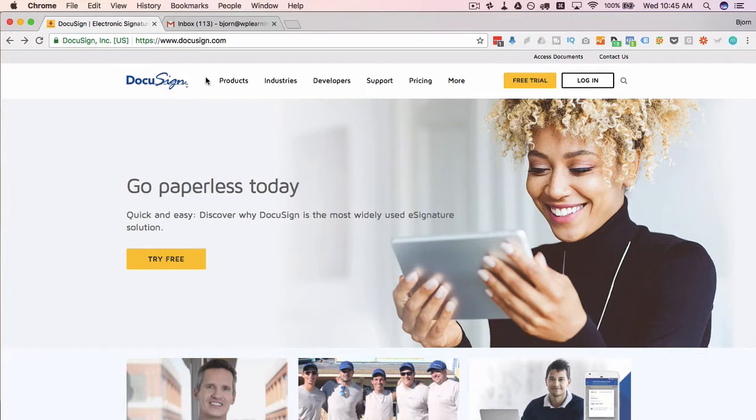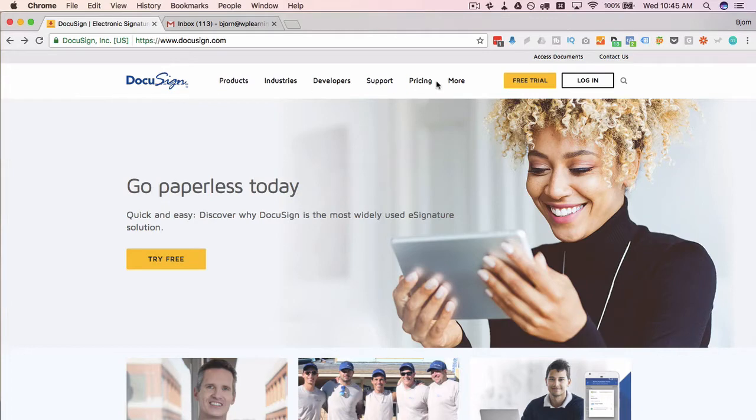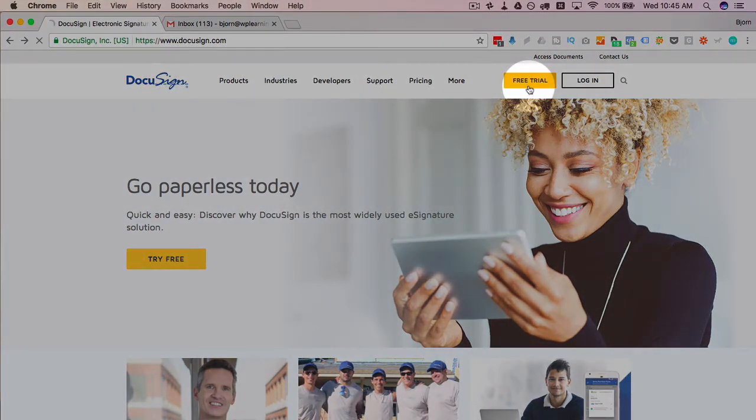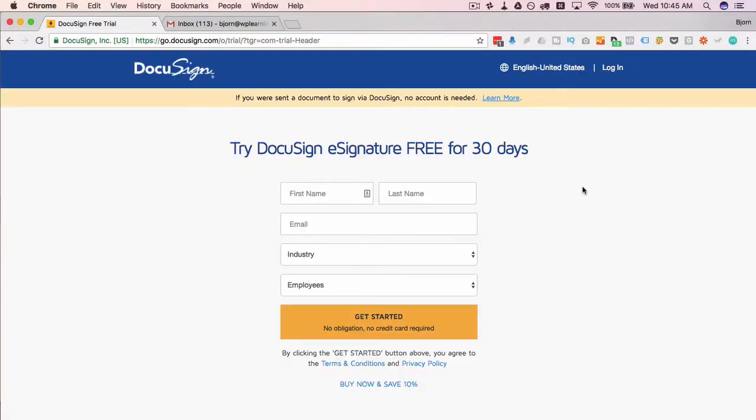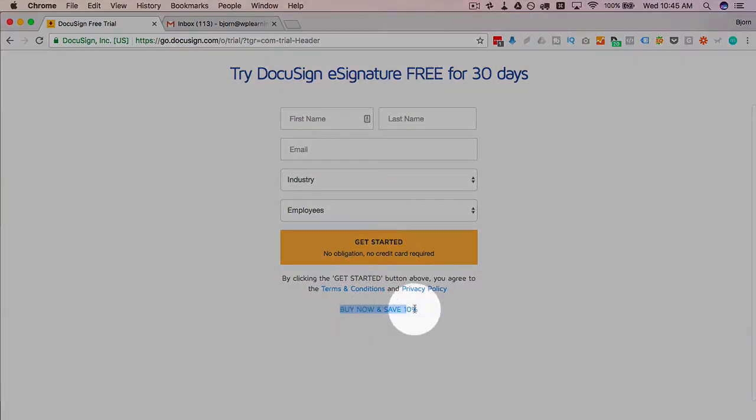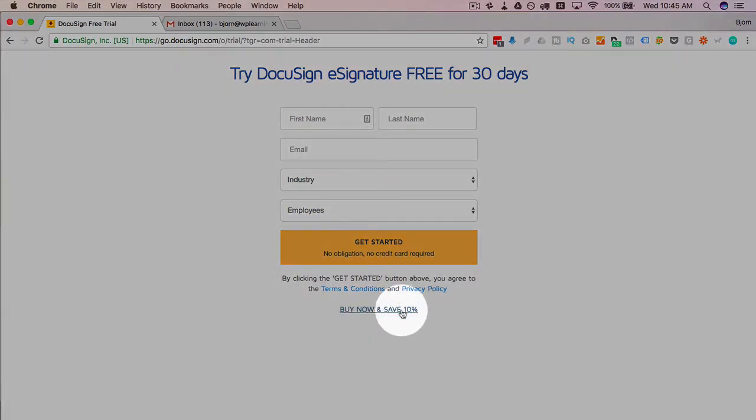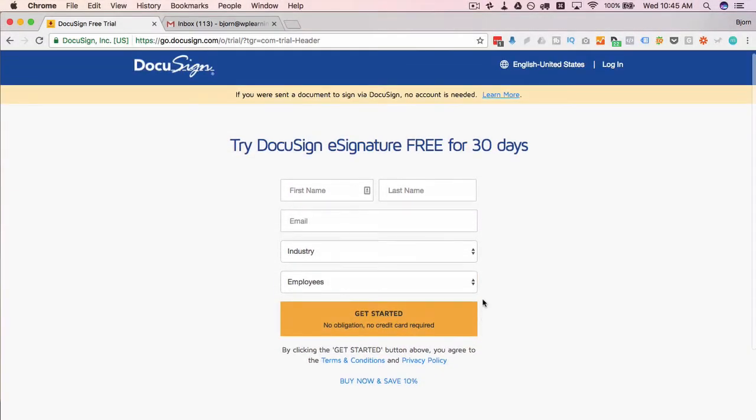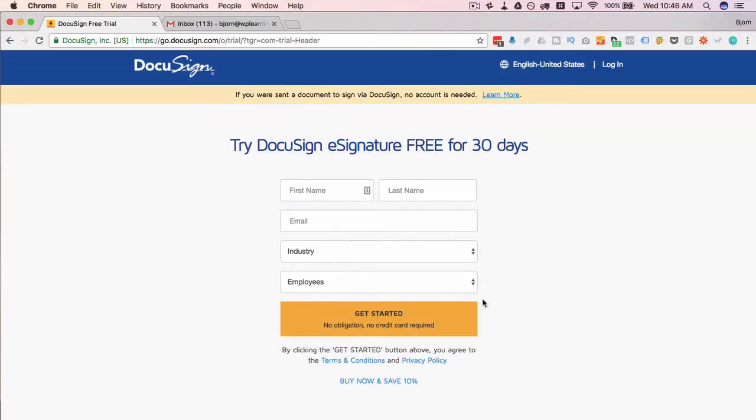To get up and running with DocuSign, the first thing we need is a DocuSign account. So we head over to DocuSign.com and we click on free trial. Down below here you even see a buy now and save 10% so there's a special coupon link on this free trial page if you want to go that route, but for this example I'm just going to create the free trial account.